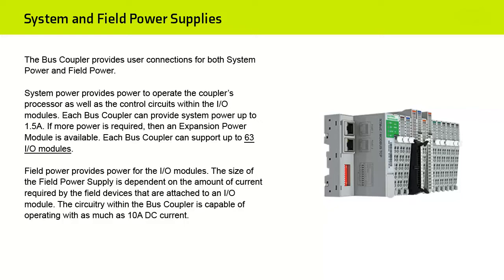Each Bus Coupler can provide system power up to 1.5 A. If more power is required, then an Expansion Power module is available. Each Bus Coupler can support up to 63 I/O modules.